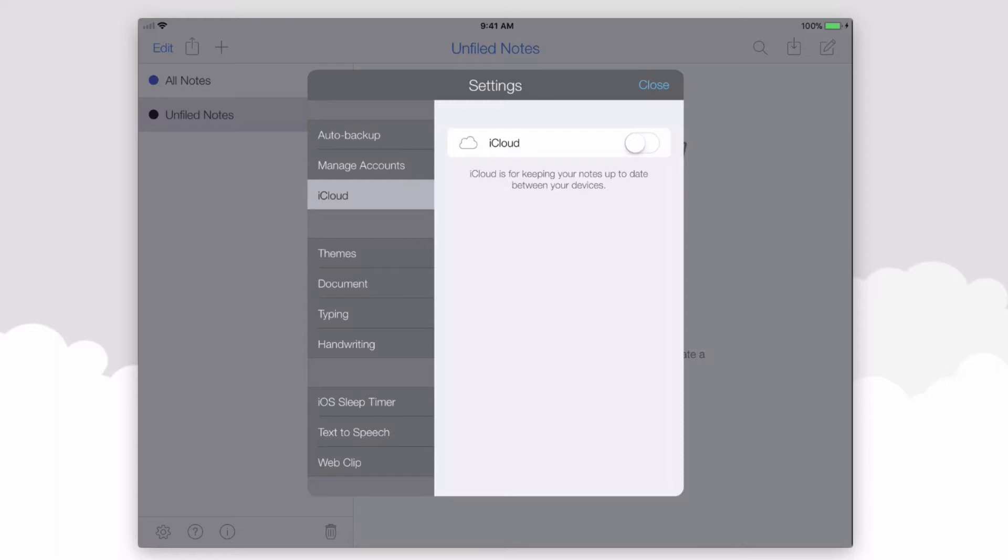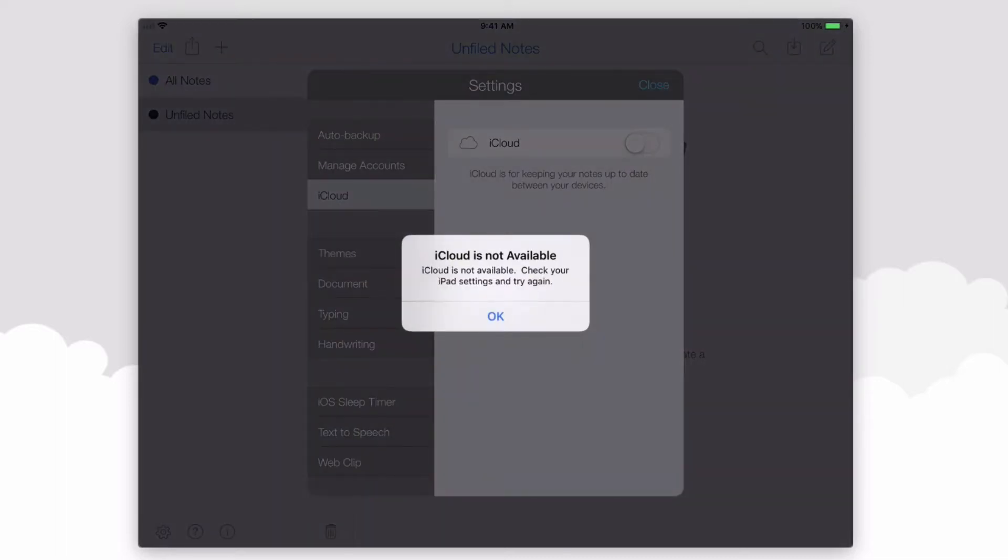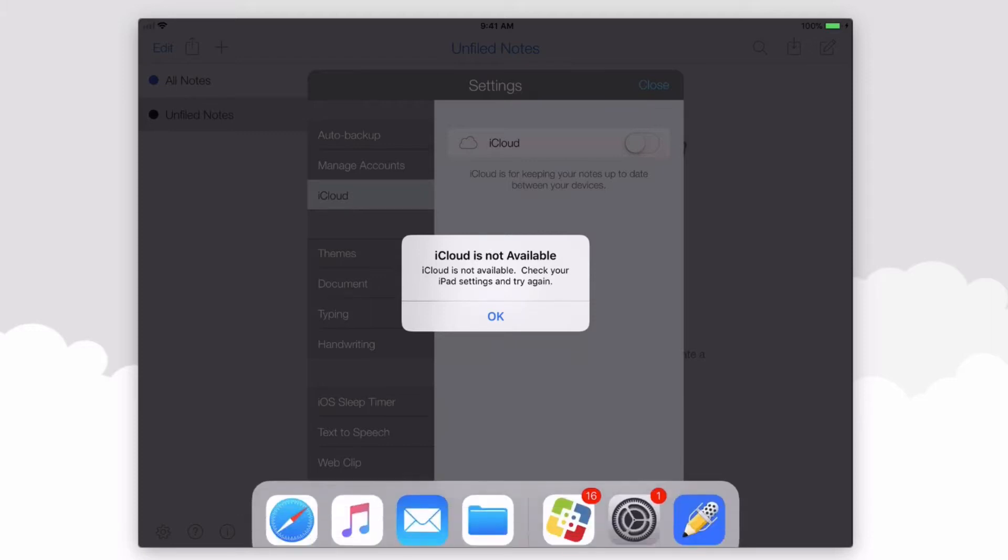This also means that you need to be signed in with an iCloud account. If you get this message that iCloud is not available, you'll need to go into your settings.